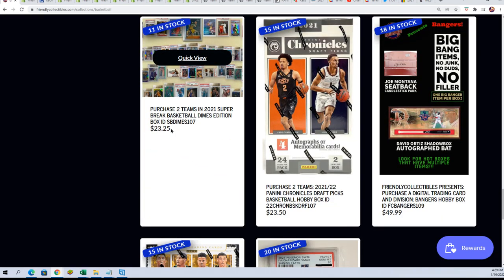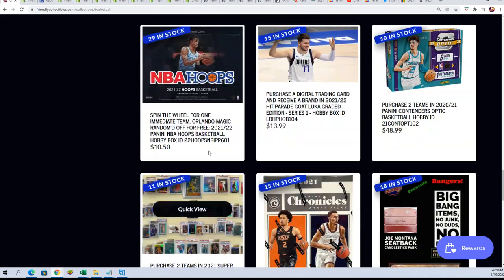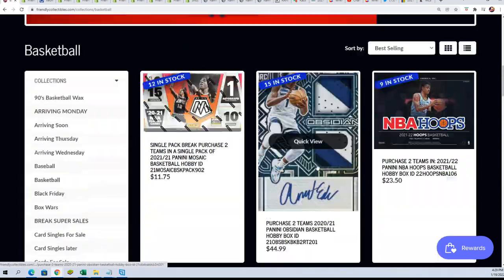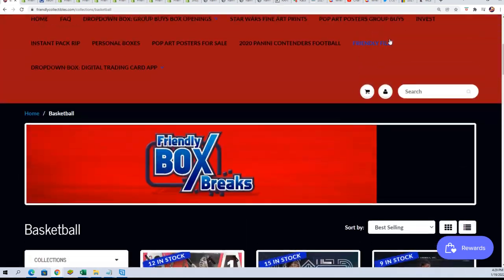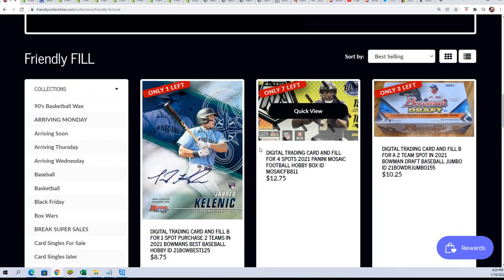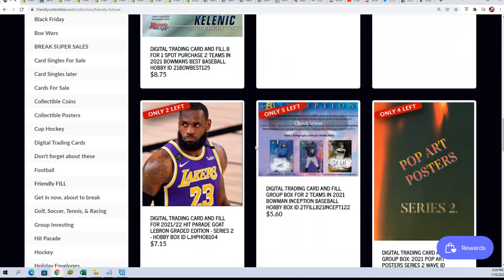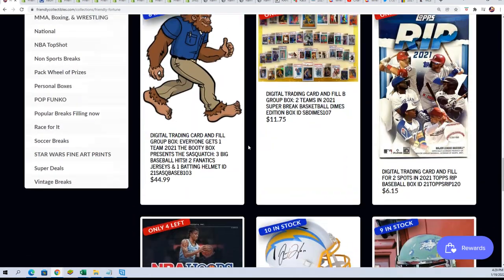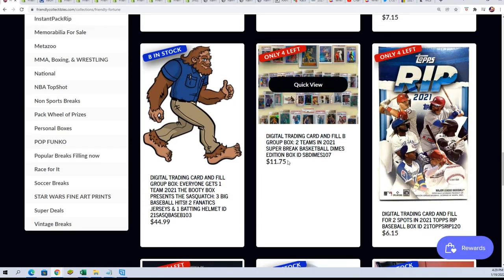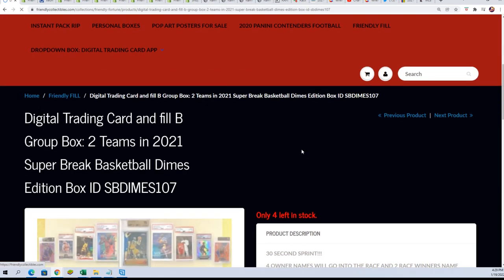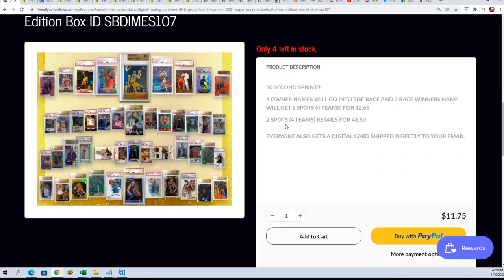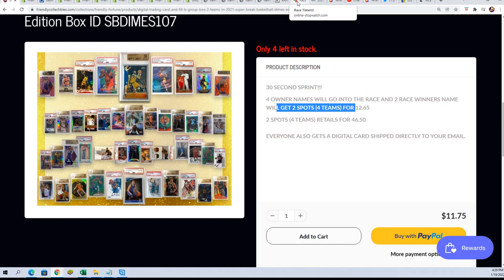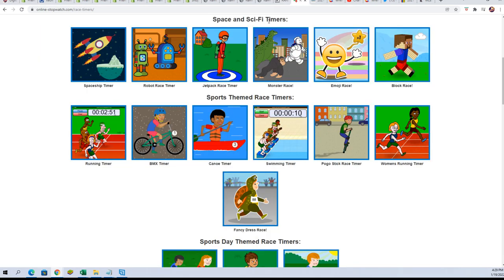You can get in there and get two teams for $23.25, or you could play the filler and win some spots for $11.75. The winner gets two spots. That's the kind of filler we're doing right now, it's a four-man race where the winner gets two spots, four teams.